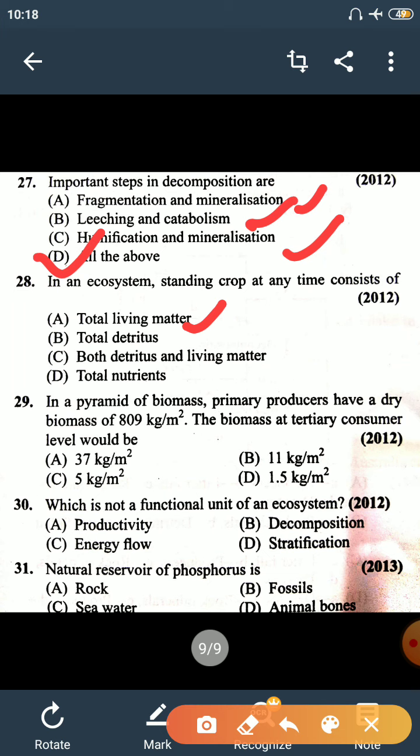Question number 29: in a pyramid of biomass, if the primary producer has dry biomass of 809 kg per meter square, the biomass at the tertiary consumer level would be the least. Among the options, the smallest biomass value is 1.5 kg per meter square, which is the right answer.